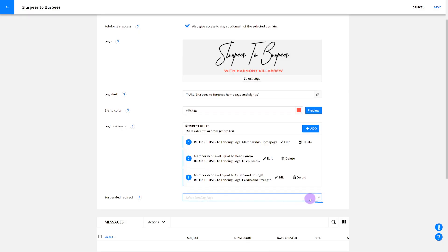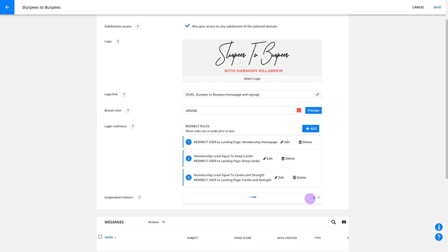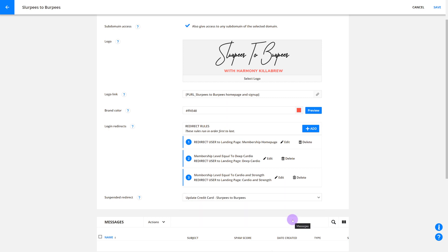Next, we have our suspended redirect setting. This redirect selects the page that members with a suspended status will go to when they try to log in to your site. You'll use the suspended status if you sell access to your membership site as a subscription and a member hasn't paid. You'll send these members to a page where they can update their credit card information. This will be easy to set up. You'll just need to create a page where your users can update their credit card, but you need to save your membership site first.